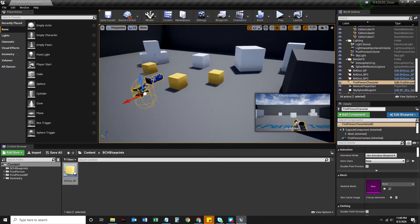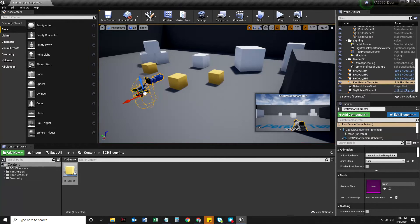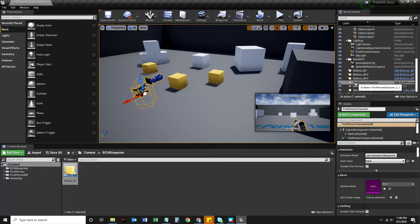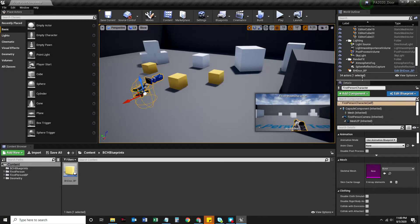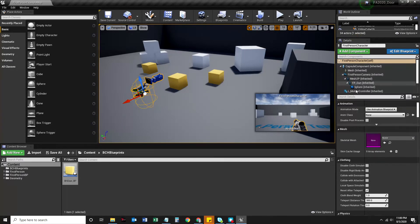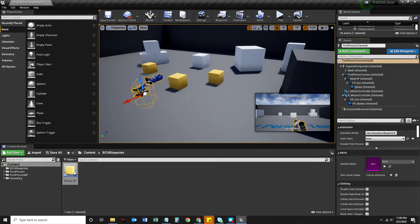So I'm going to select my first person character in the scene. Notice when I select this, because it has a camera component to it, I can see a little preview of what I see in the bottom right corner of my viewport. And in my details, I can see all sorts of things.